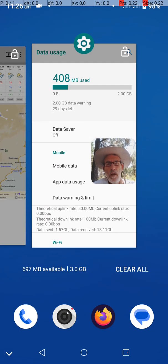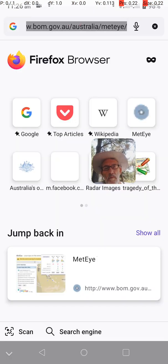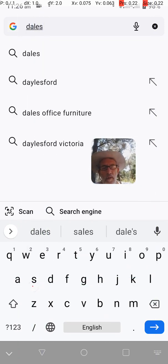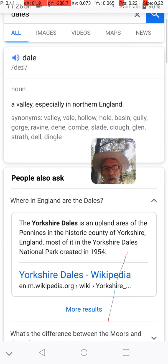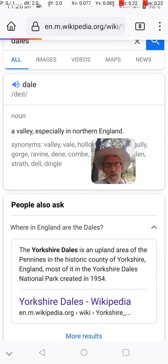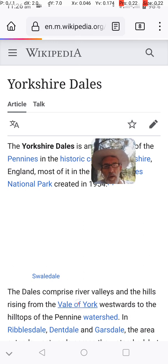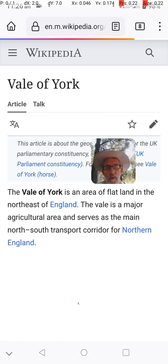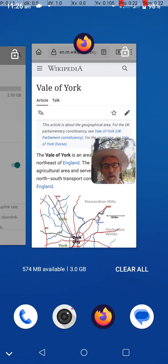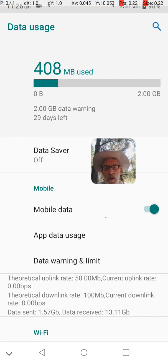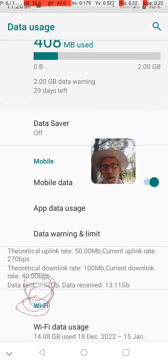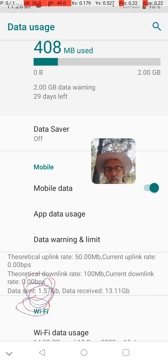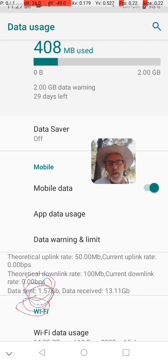If I leave that screen open and switch back to a browser — let's load anything, say Dallas, wherever that is in England — I go there and look up Wikipedia. I've touched it and nothing much is happening. Eventually something does happen. If I switch back to the Data Usage page, I can see how much data is actually downloading — what the actual download rate is. I can see the data is coming in, then it stops at zero bytes per second.